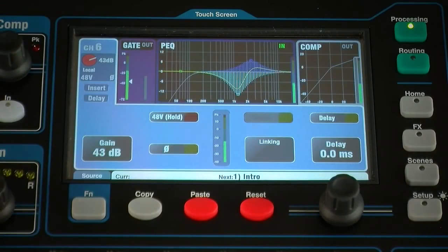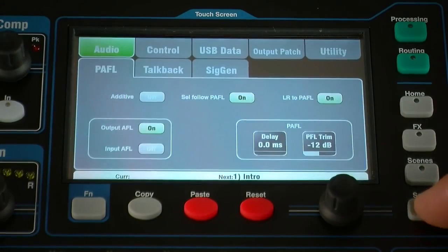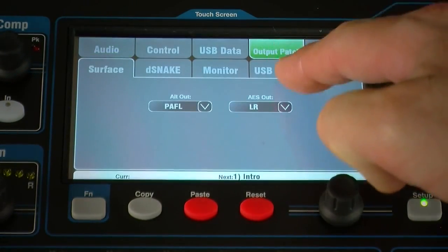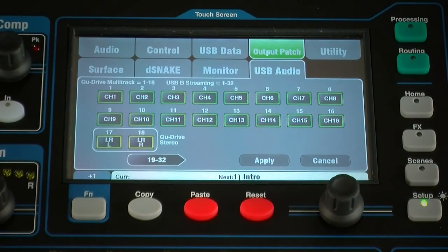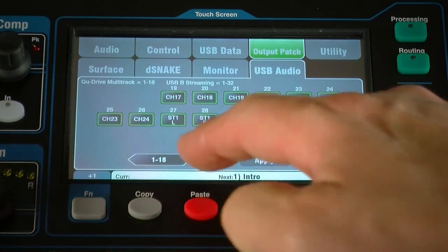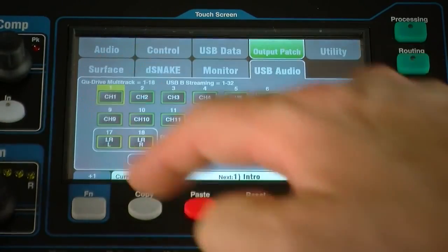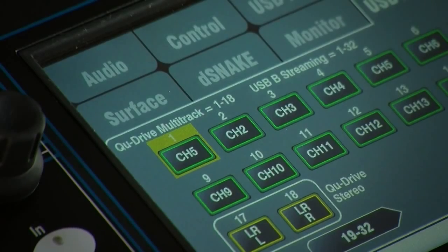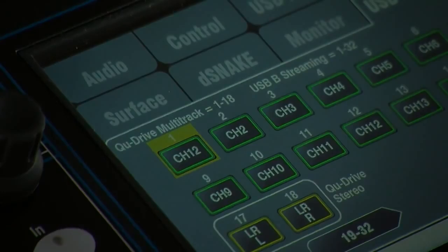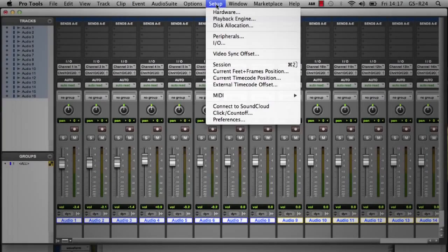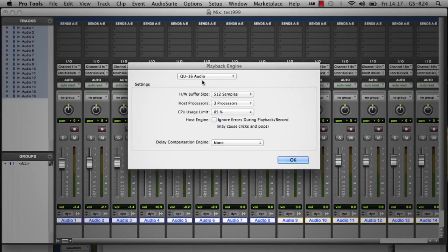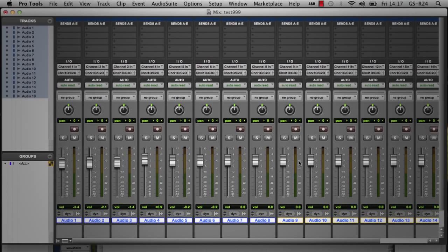Patch the sources to be recorded using the Setup Output Patch USB Audio menu. Up to 24 channels can be streamed to USB from Q16 and up to 32 channels from Q24. Select the sources by touching the buttons on screen and scrolling through the options. Select Q as the audio device in your DAW and patch the track inputs before recording and you're ready to go.